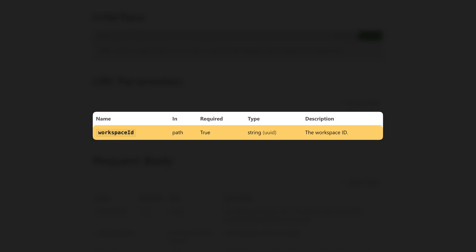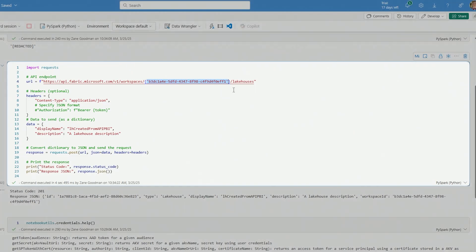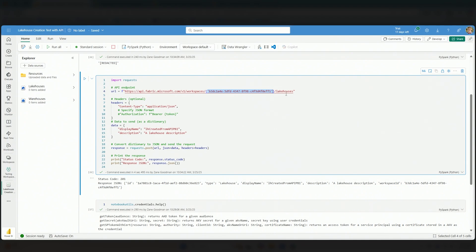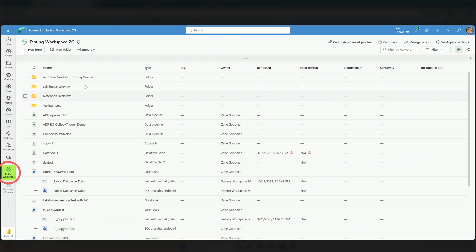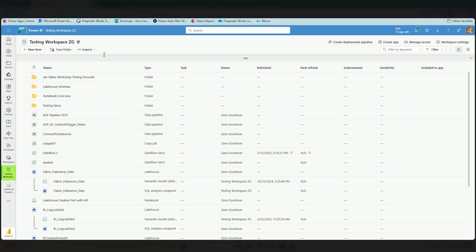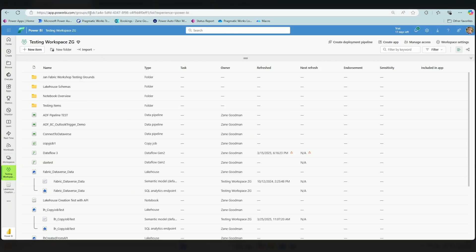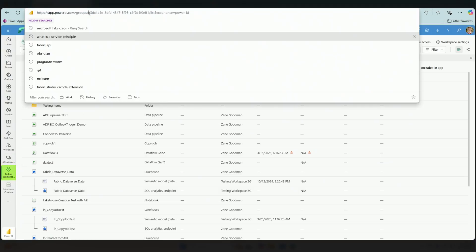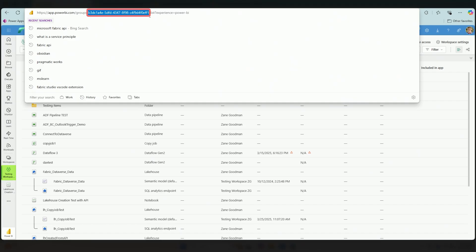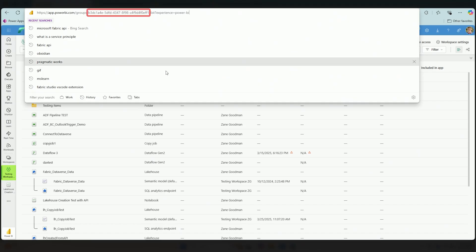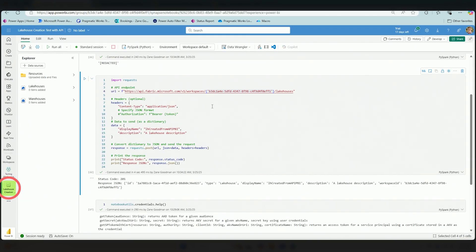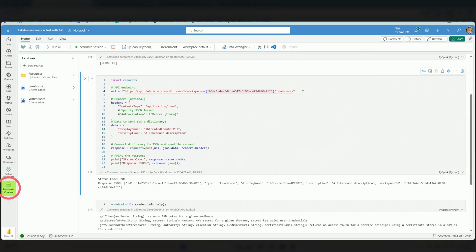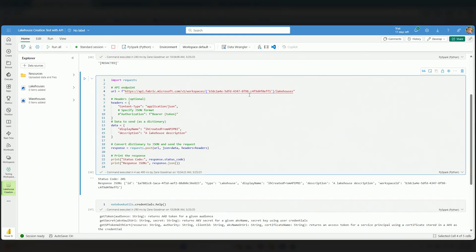If I were to go over to the Microsoft documentation for the lakehouse creation piece of the API for Fabric, then you will find that you are going to need to provide a workspace ID. We need a workspace ID, which I have set right here in between workspaces and lakehouses. If you want to get your workspace ID, you can go to any workspace like this testing workspace and up at the top after groups in your URL, you can copy this out right here. And this is your workspace ID.